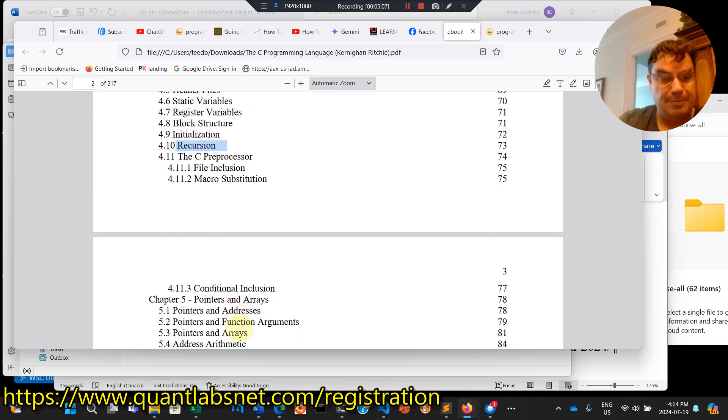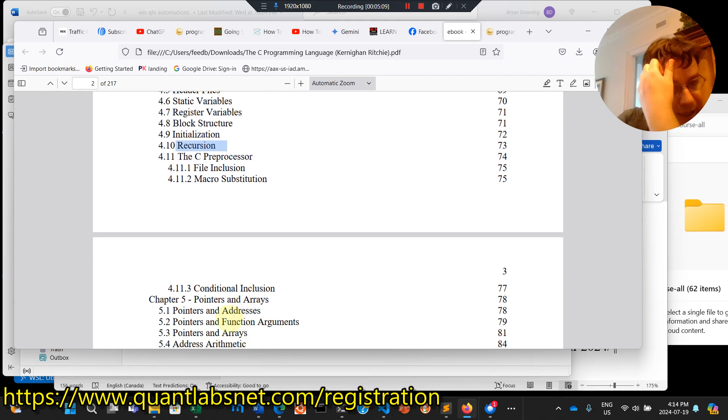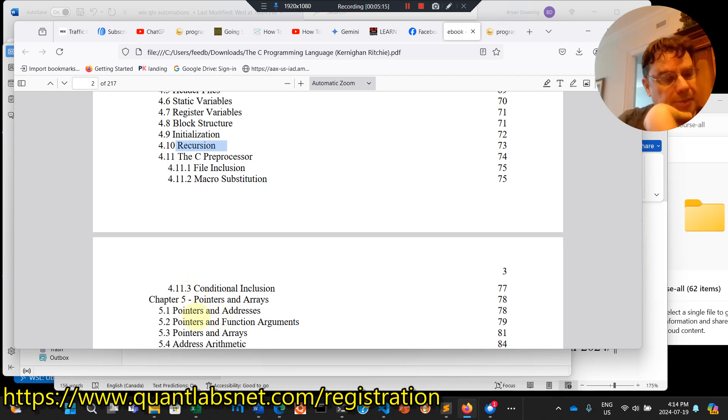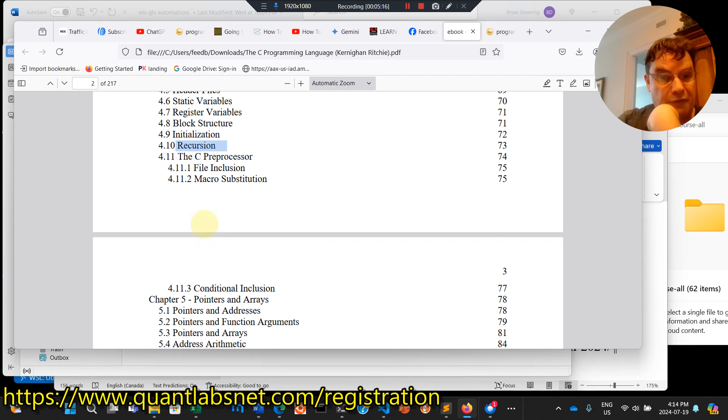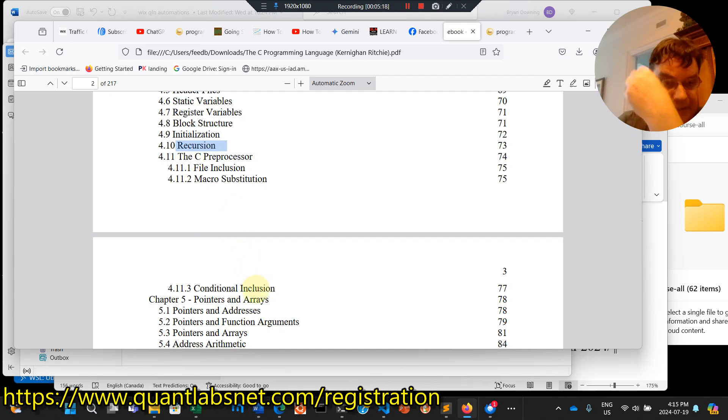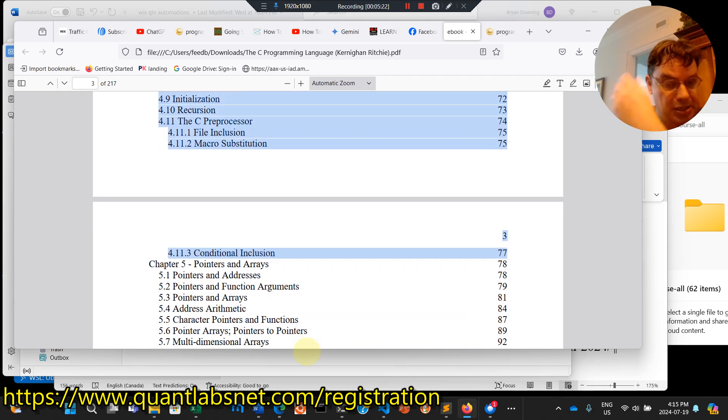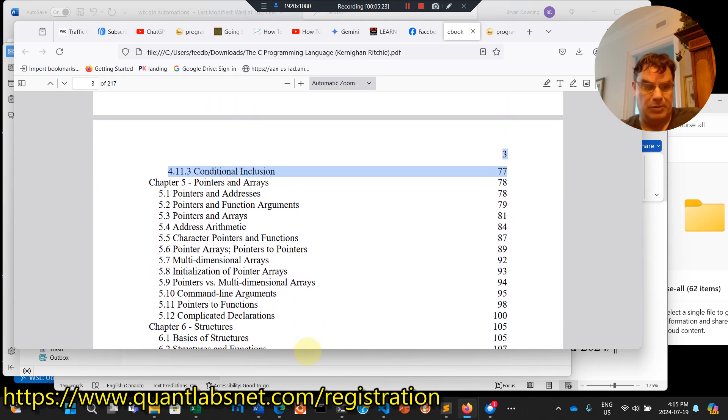Then we get into the C preprocessing. C++ can work like this as well. This is before object-oriented programming. File inclusion, macro substitution, conditional. This is where C++ is going to get really complicated very quickly.